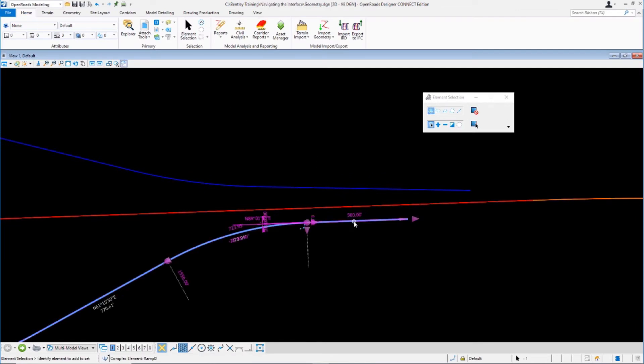Now let's reselect that line. You can see the bearing is now at zero decimal places and the distance is now two decimal places. One thing you may have noticed is some text appears magenta and some appears gray. Any text that appears gray is read-only and not directly editable. Any text that appears in color means it is directly editable — you can just click on it and change it directly.